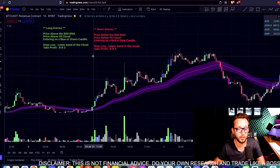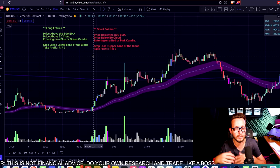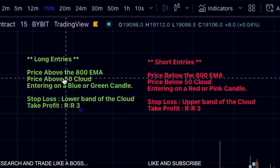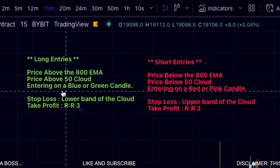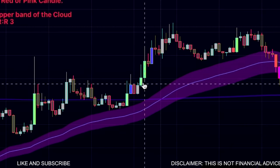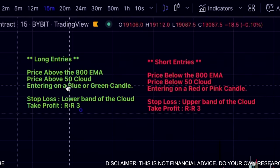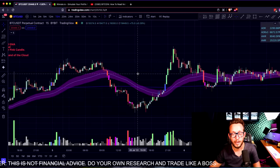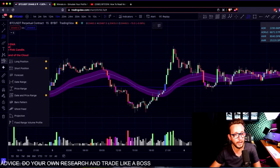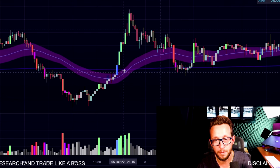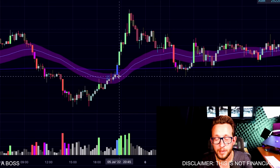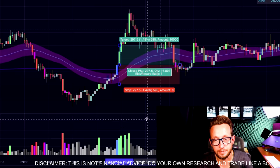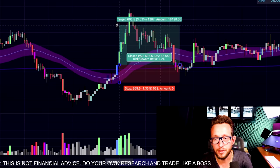The red and fuchsia pink colors are bearish candles. Let's look at the rules I've written down here. Long entries: above the 800 EMA, above the purple 50 EMA cloud, looking for a blue or green candle. Our stop loss will be the lower band of the cloud, and we're looking for a risk-reward of 3. Our first entry here would be this blue candle — we've crossed above the EMA, above the 50 EMA purple cloud, and the blue candle is also above the 800 EMA.